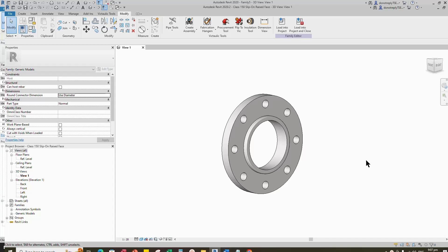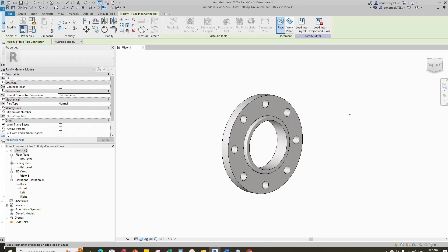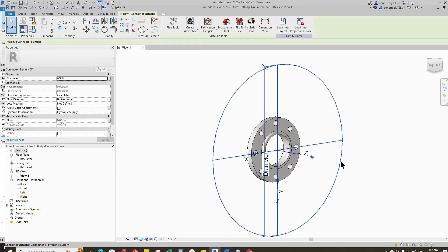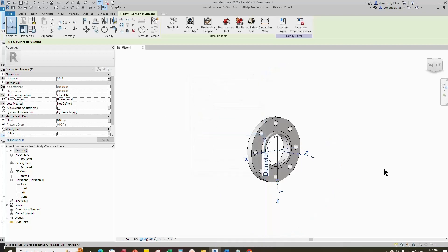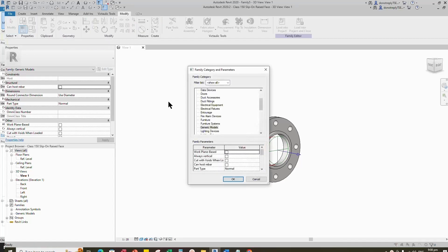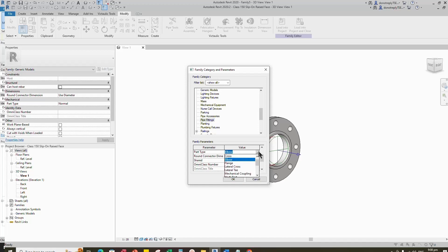To create a pipe connector, go to Create. Select pipe connector and place on the flange face. Select pipe connector and associate the diameter to the nominal diameter parameter. Go to family category and parameter. Select pipe fitting for family category and select flange for part type.